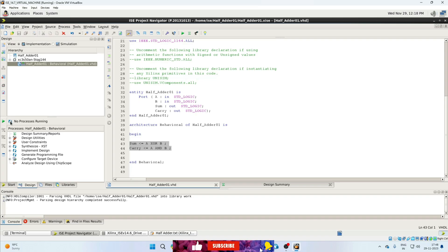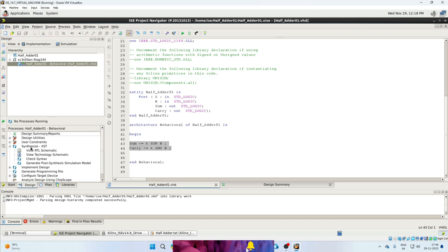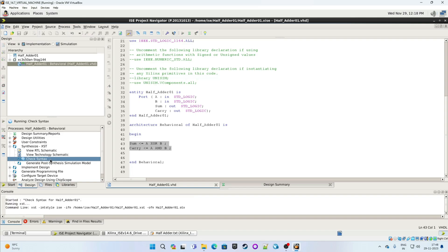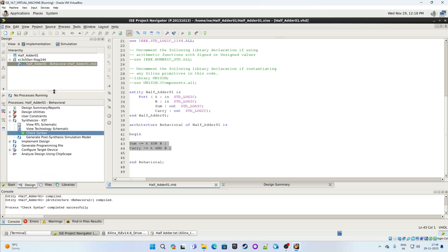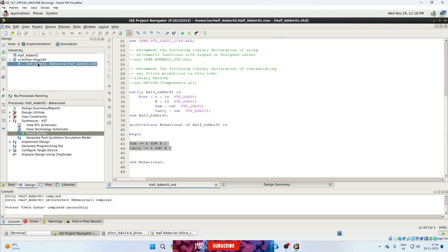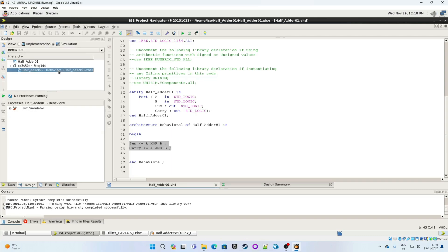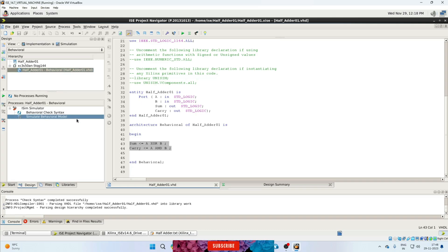Next we will check syntax, so expand the Synthesize tab and click on Check Syntax. Syntax is okay. Next we will do simulation, so select the Simulation tab from the top.